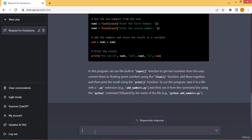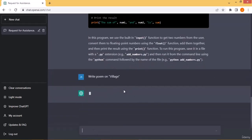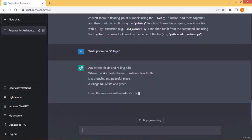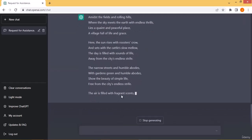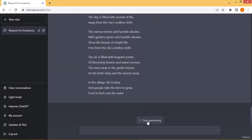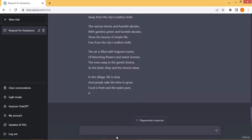You can also put questions in different fields. For example, ChatGPT can write poetry for you. I asked it to write a poem on the topic 'village' and it generated a poem on that topic. It knows the rules and regulations of creating a poem. You can also ask it to write an article — for example, on the topic 'how to make money.'